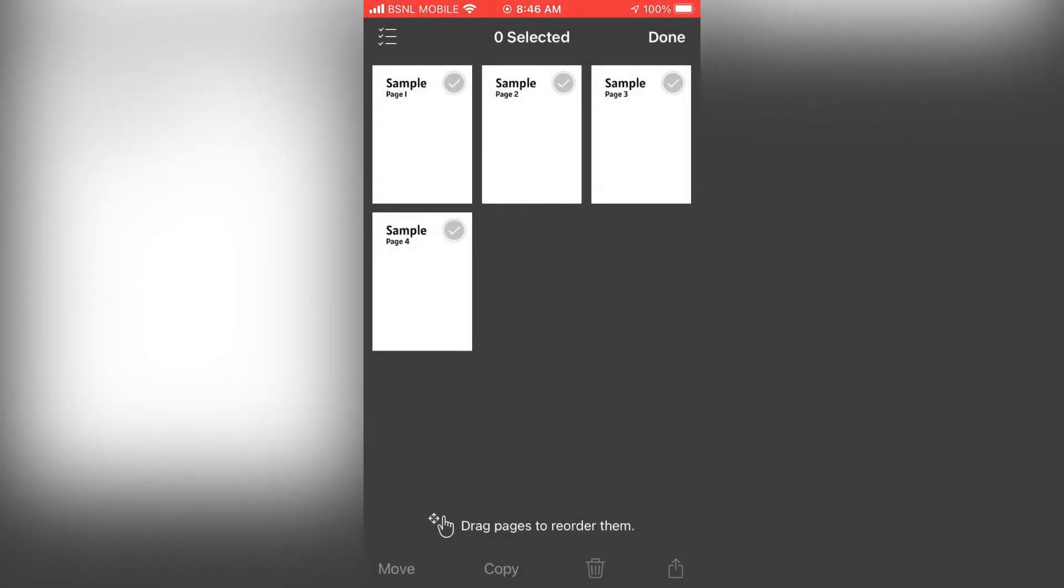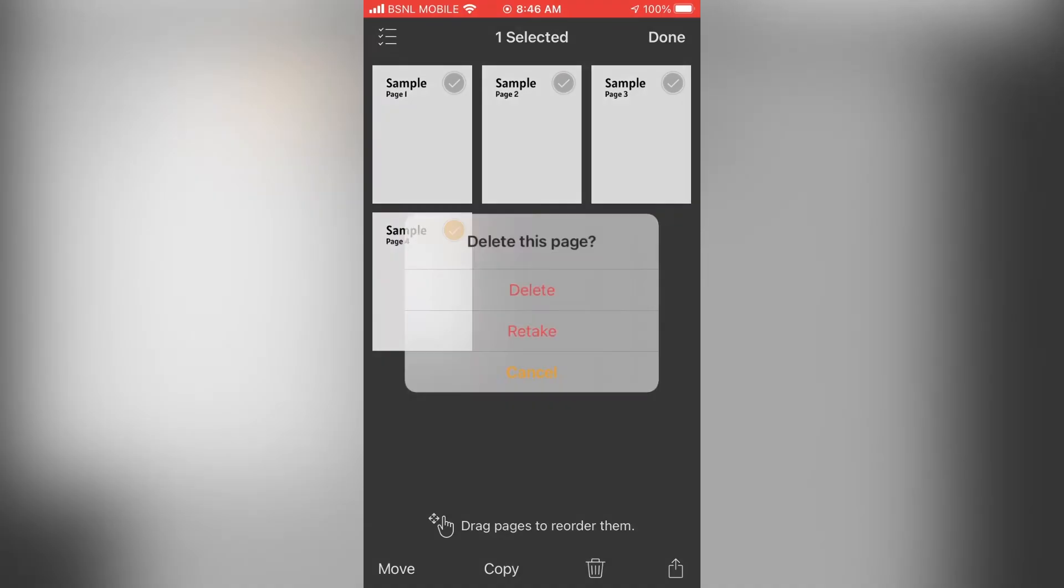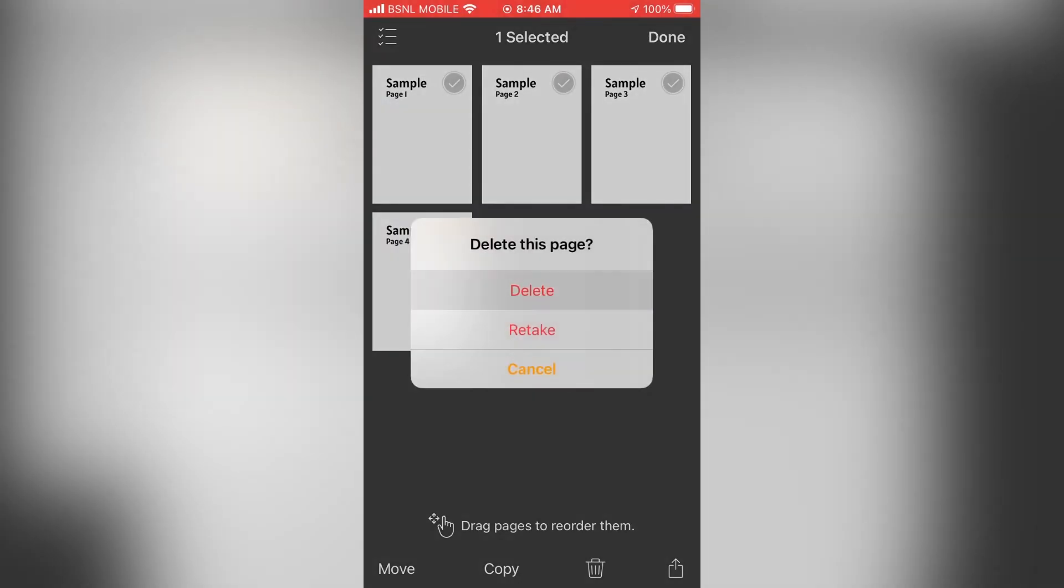Or you can select the pages you want to delete and then tap on the delete icon on the bottom. Delete.